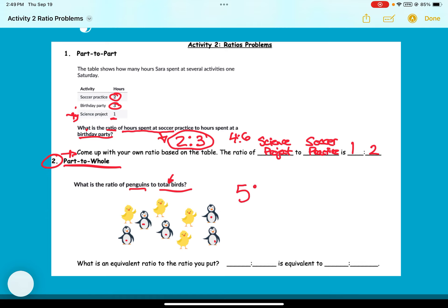So five to total birds — counting all the birds: one, two, three, four, five, six, seven, eight, nine. The ratio is five to nine: five represents the penguins and nine is the total birds, which also includes the penguins.